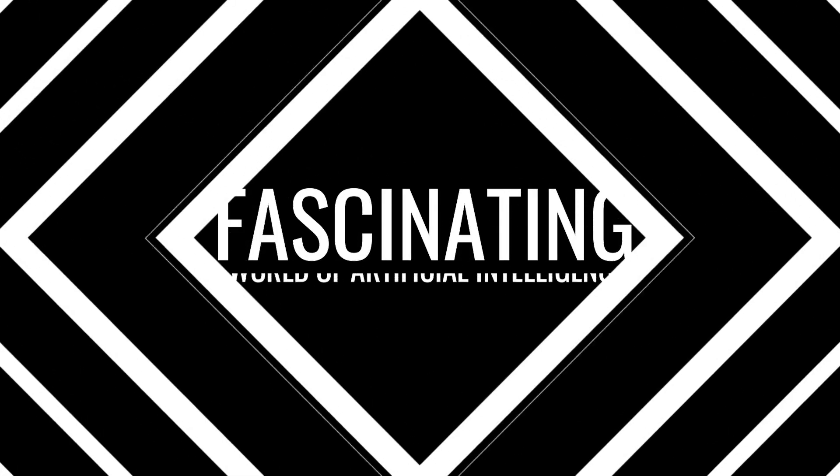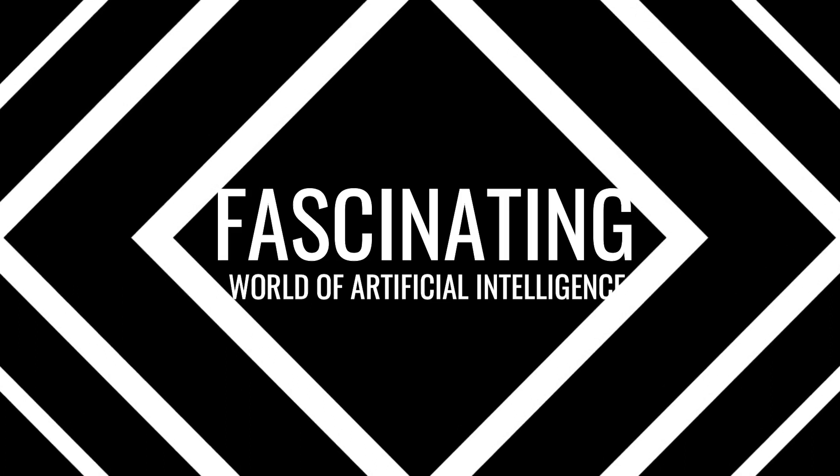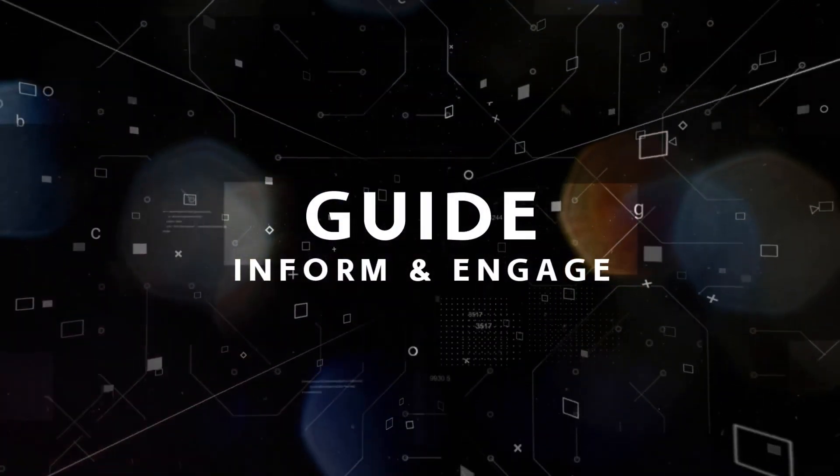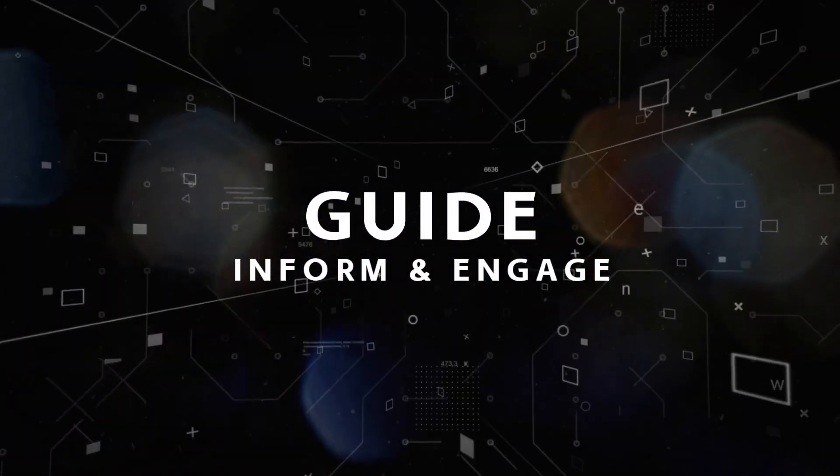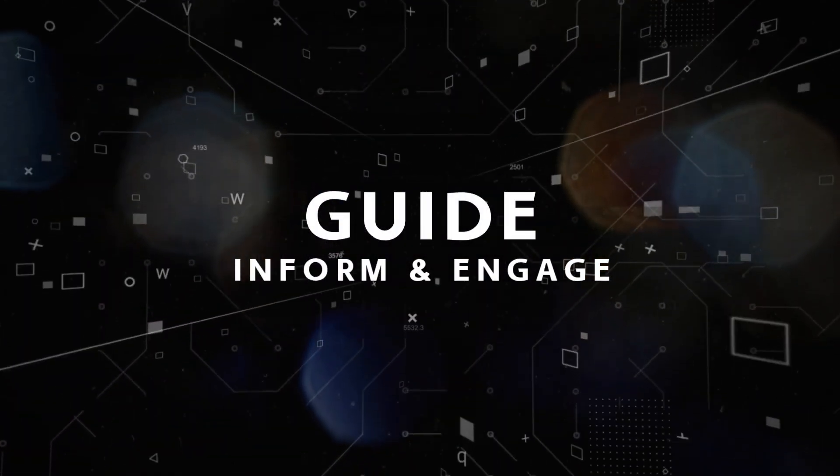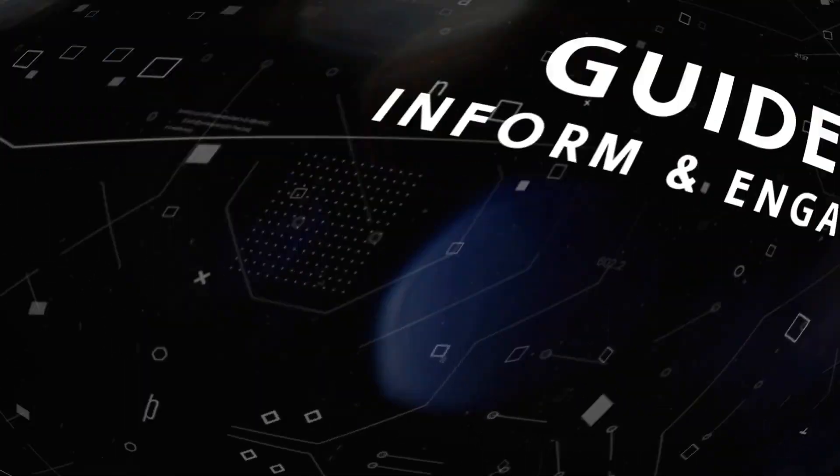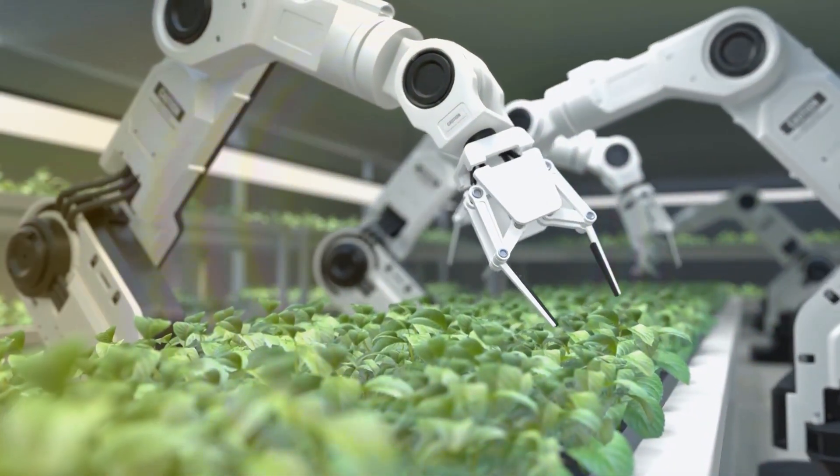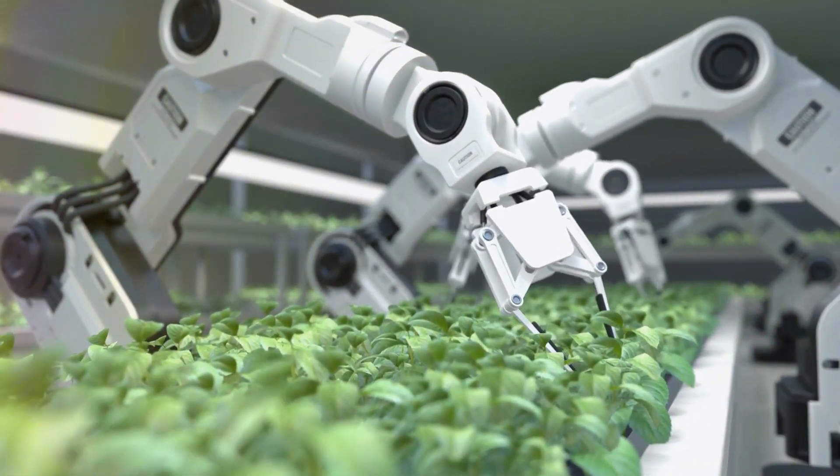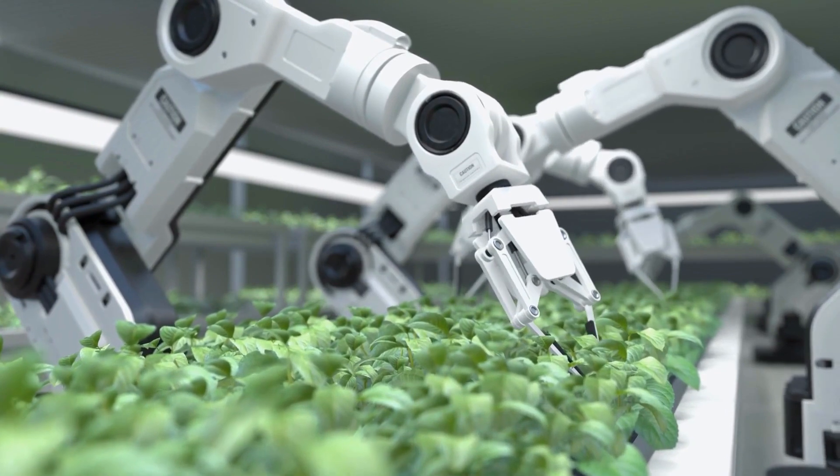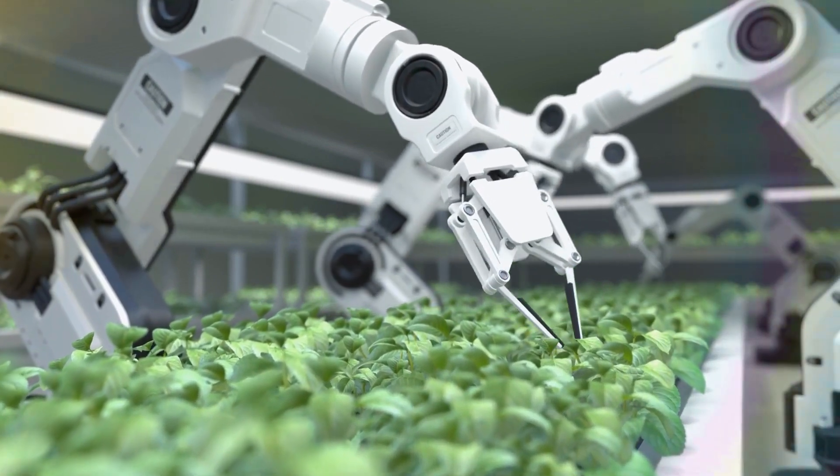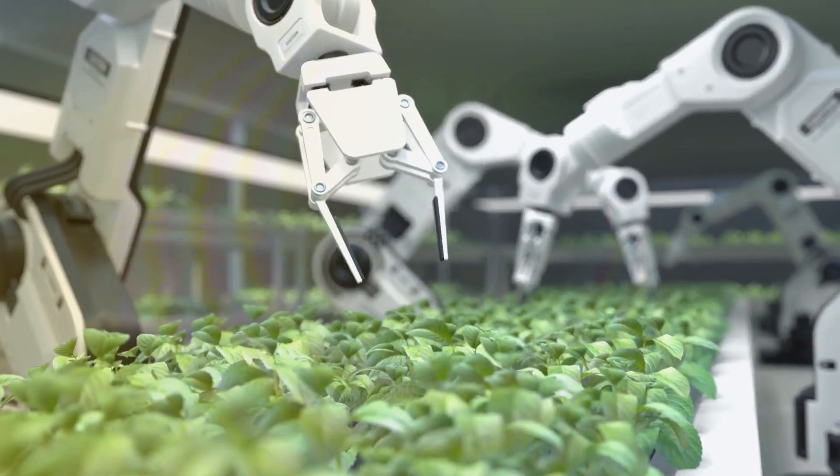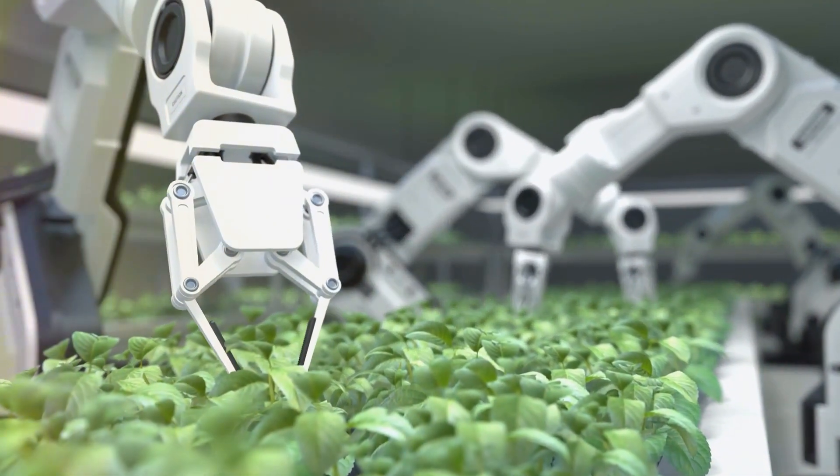As we delve deeper into the fascinating world of AI, we're here to guide, inform, and engage. There's no telling exactly when AI will take over blue-collar jobs, but by staying informed, keeping an open mind, and embracing lifelong learning, you're arming yourself with the best tools possible to face an AI-driven future.